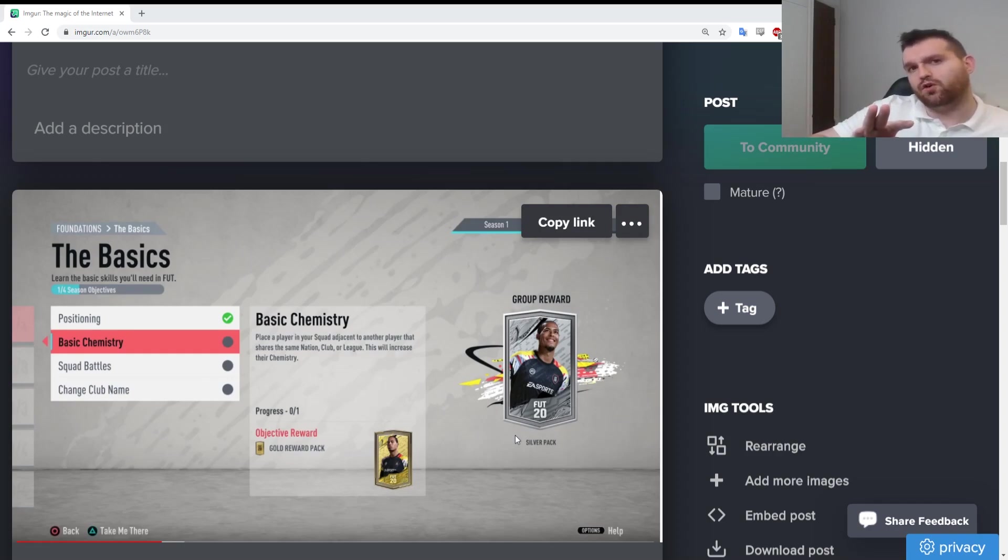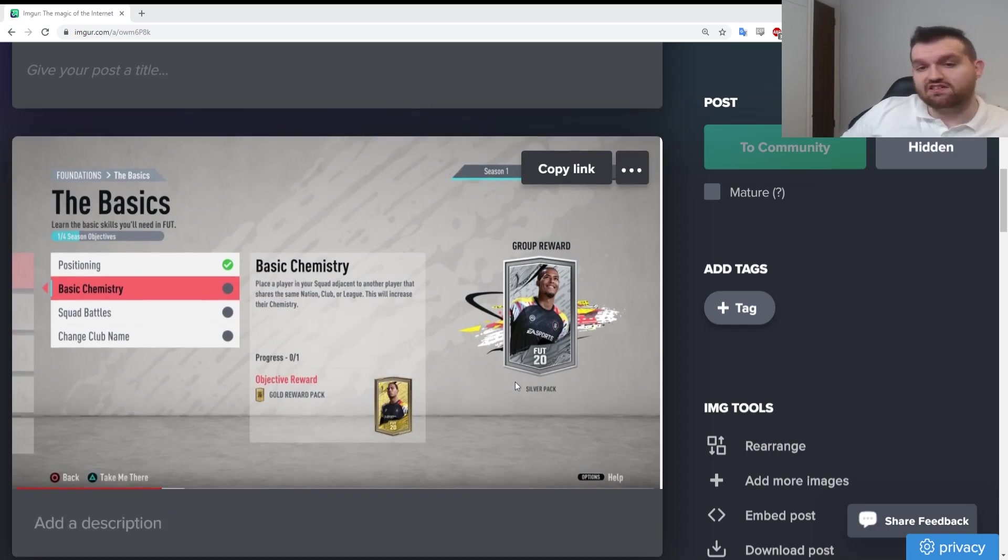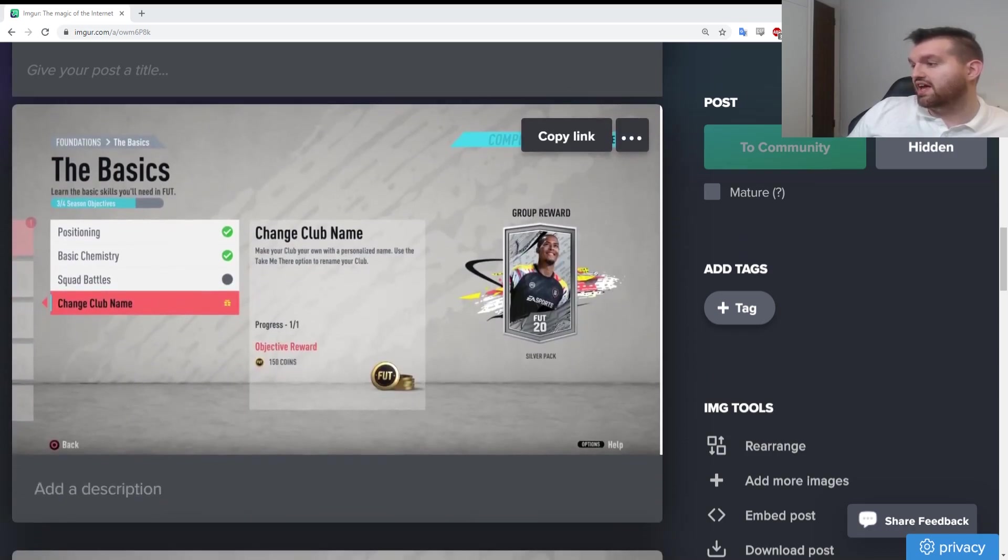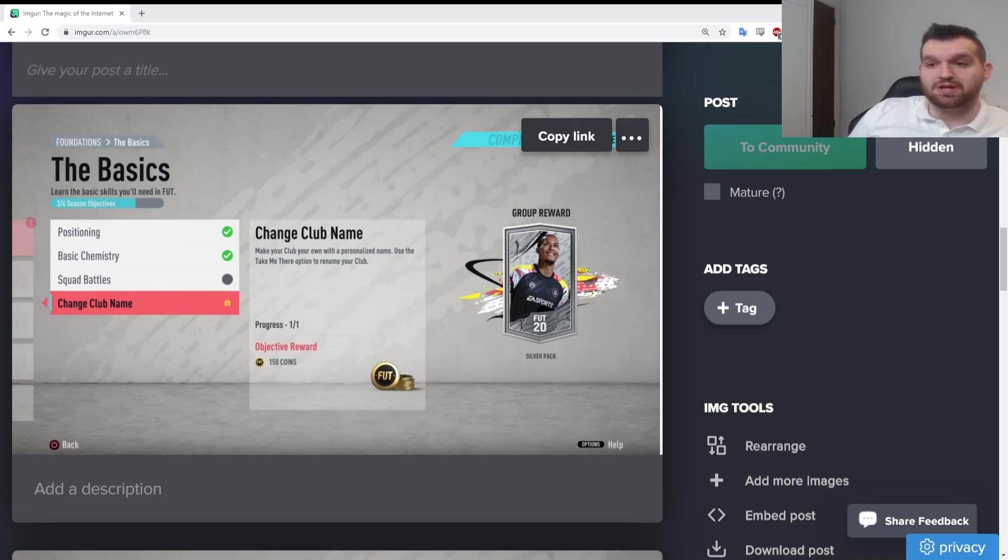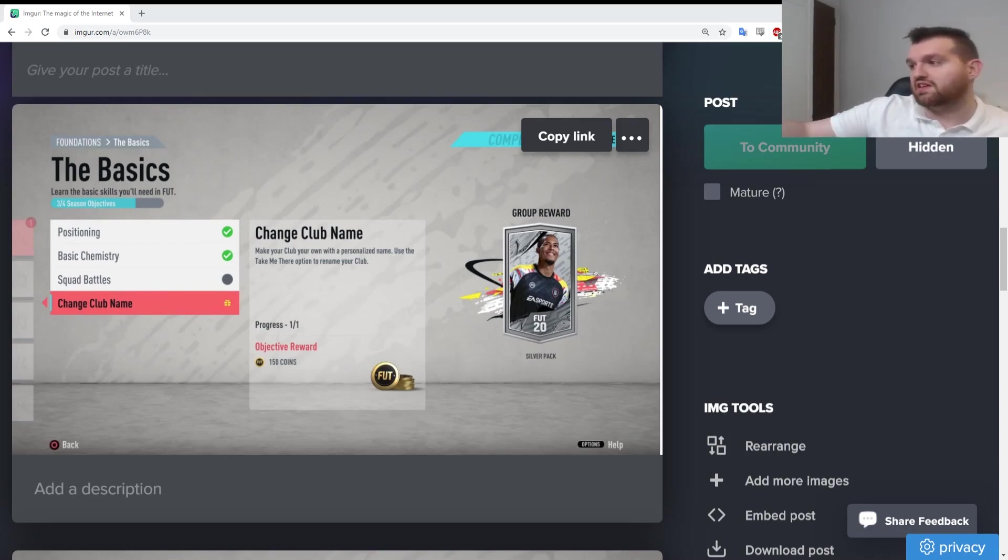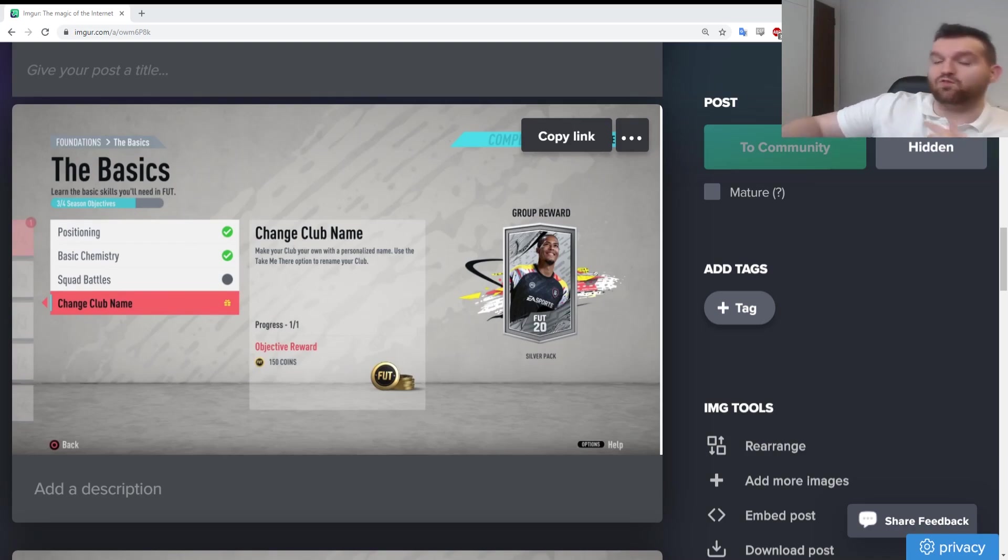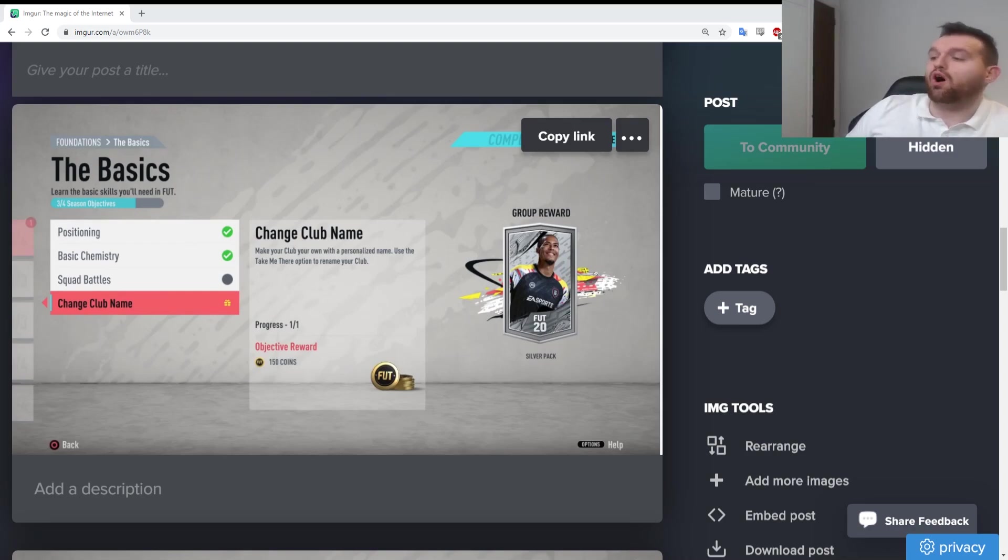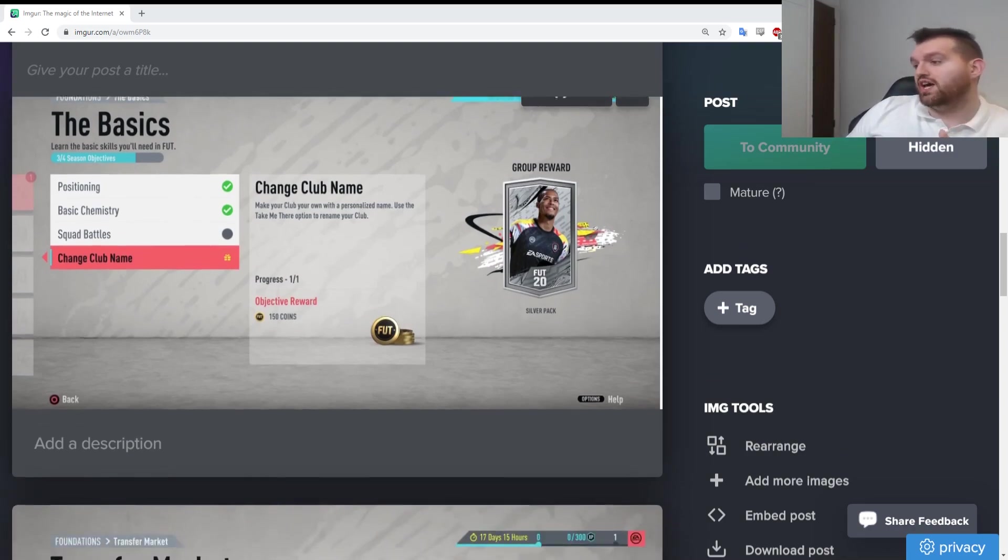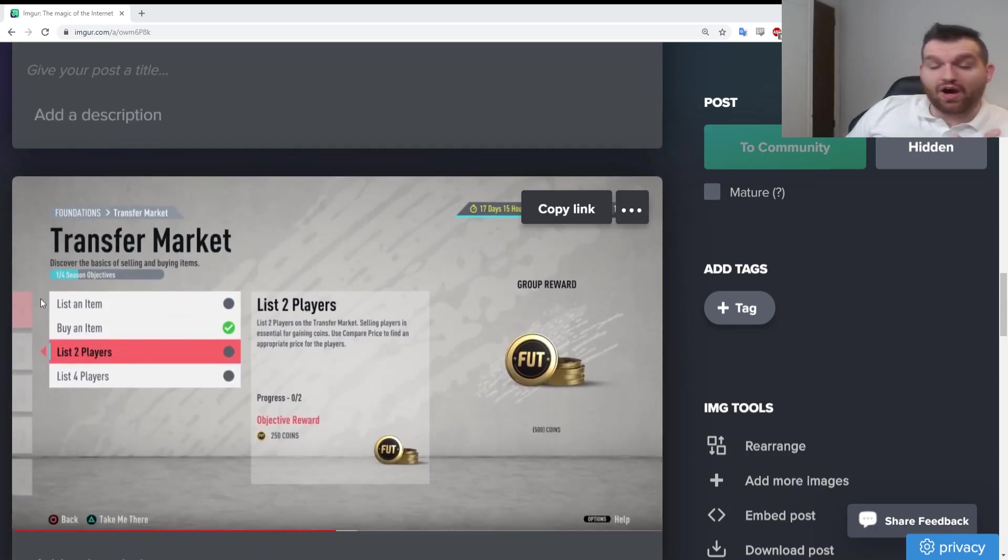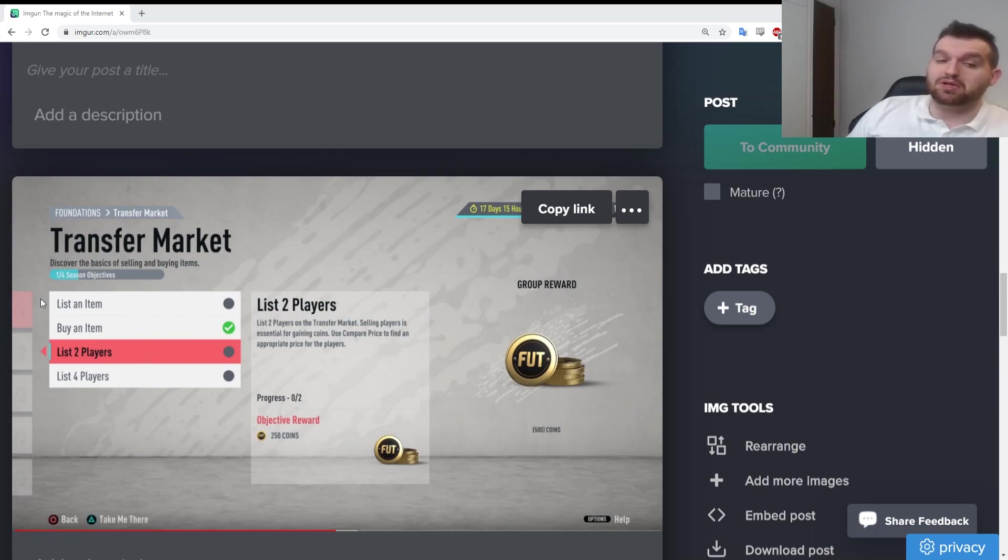I believe working your way through unlocking your basic objectives first of all, then move on to the gameplay. We've got basic chemistry: place a player in your squad adjacent to another player that shares the same nation, club, or league. This will increase their chemistry and straight away you get a gold reward pack. A gold reward pack will tend to have a fitness card, a contract, a player, and a ball.